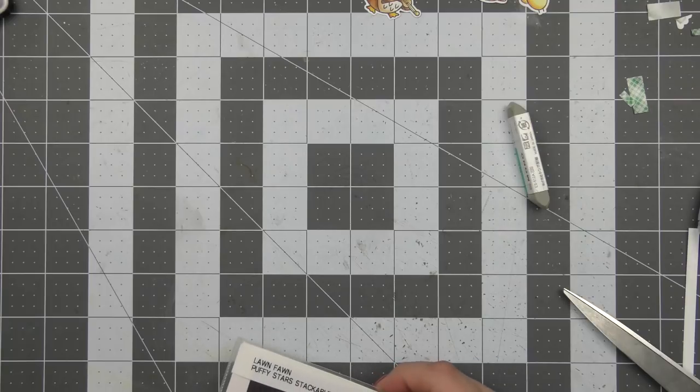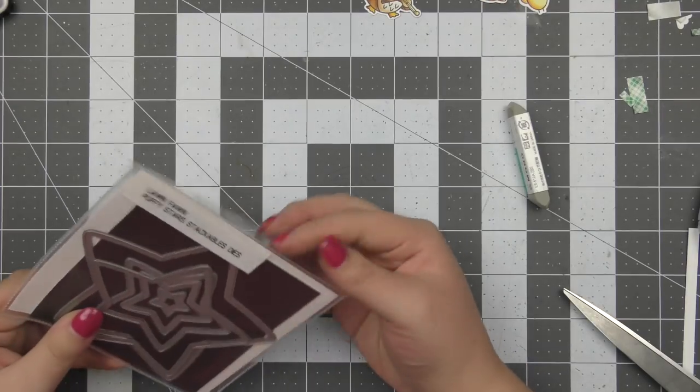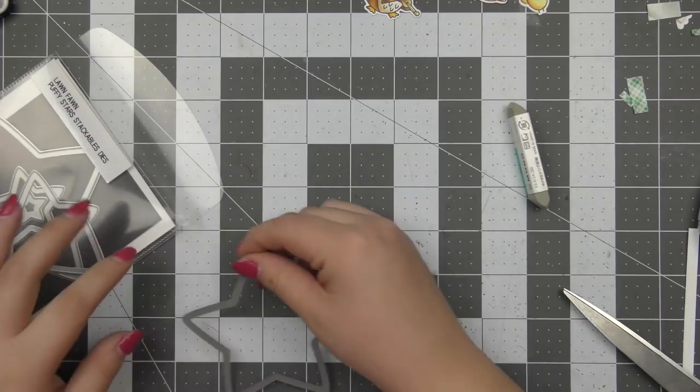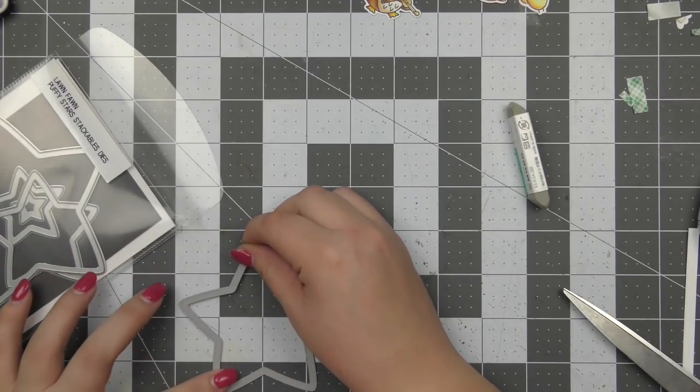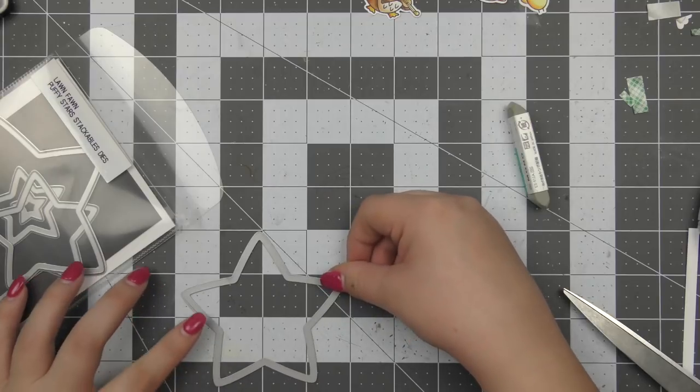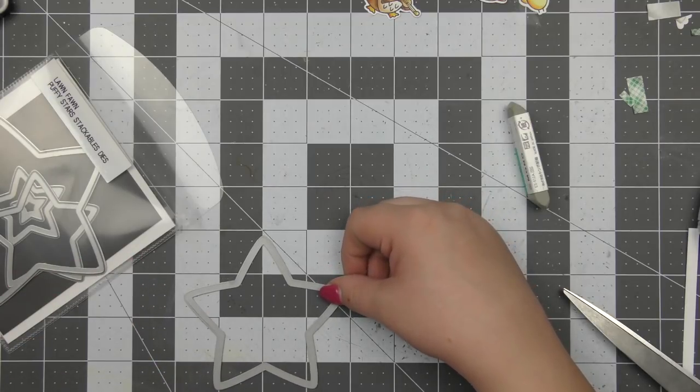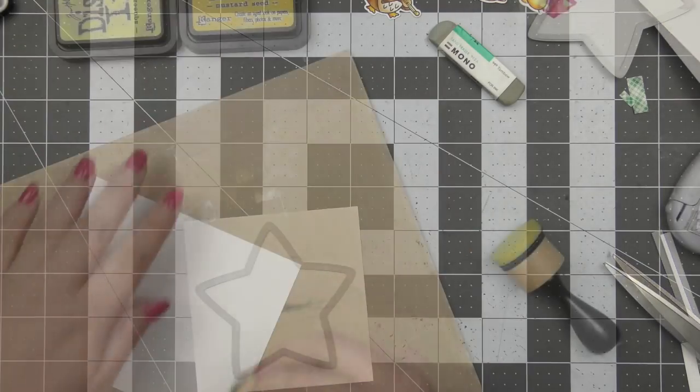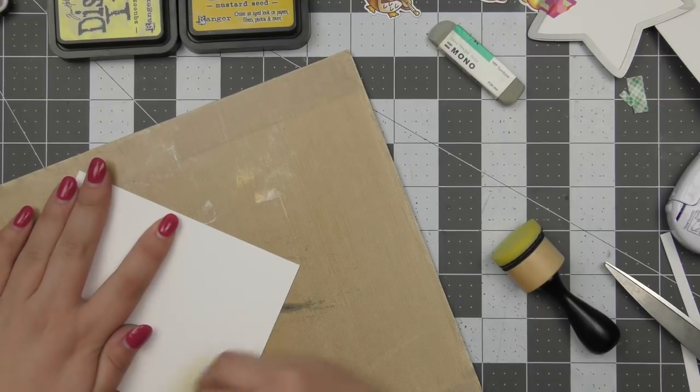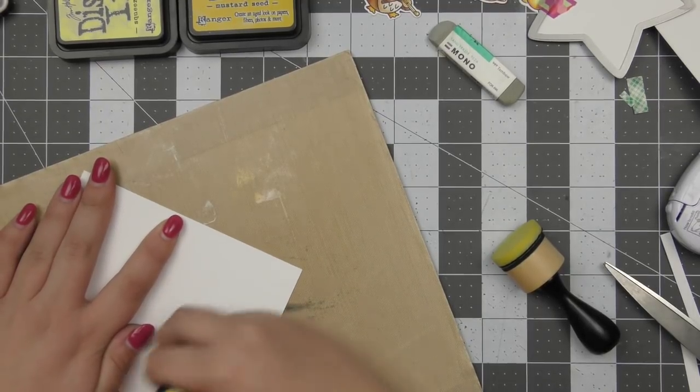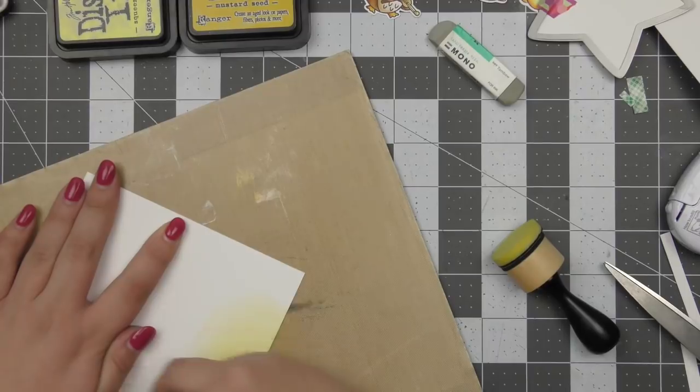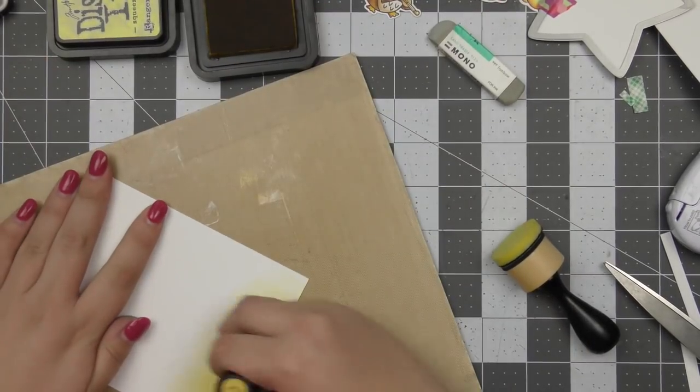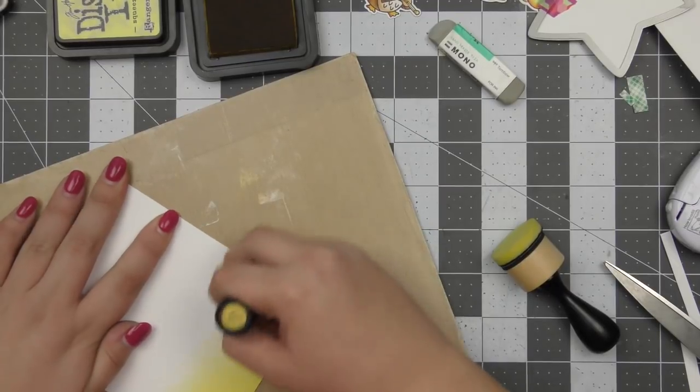So I pulled out the Puffy Star Stackables dies and I really love these dies because the stars have little rounded edges that make it look a lot more cutesy and soft. I'm going to die cut that out of a piece of watercolor cardstock that measures four inches by four inches and then I'm going to color that piece and also an additional piece of watercolor cardstock with a little bit of yellow distress ink.